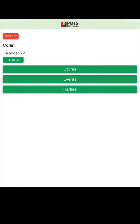So when a kid comes to you and they cannot log into the raffle, it's usually because their PBIS Rewards looks like this. Notice that Colin's last name is not at the top under his first name and that he only has three of those green bars. That means he's not logged in correctly.